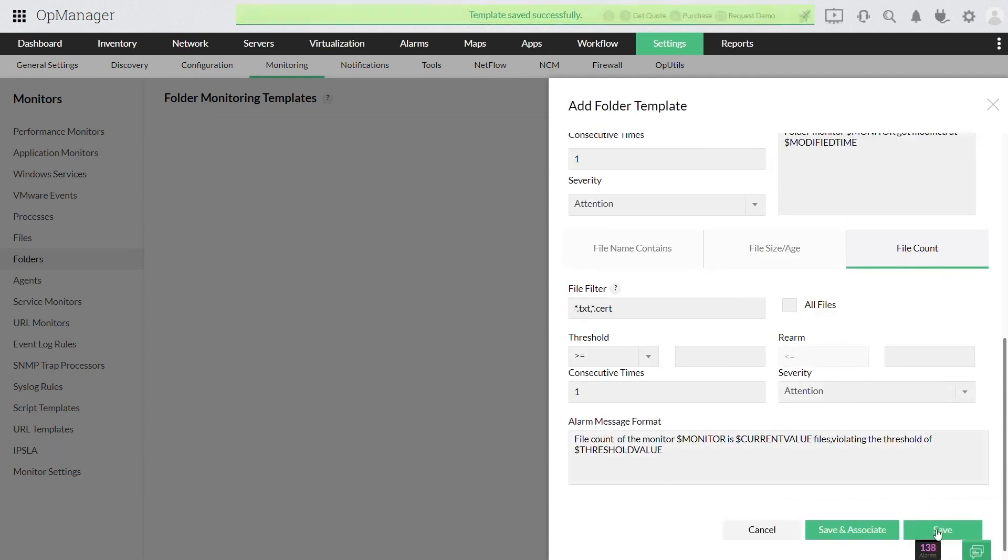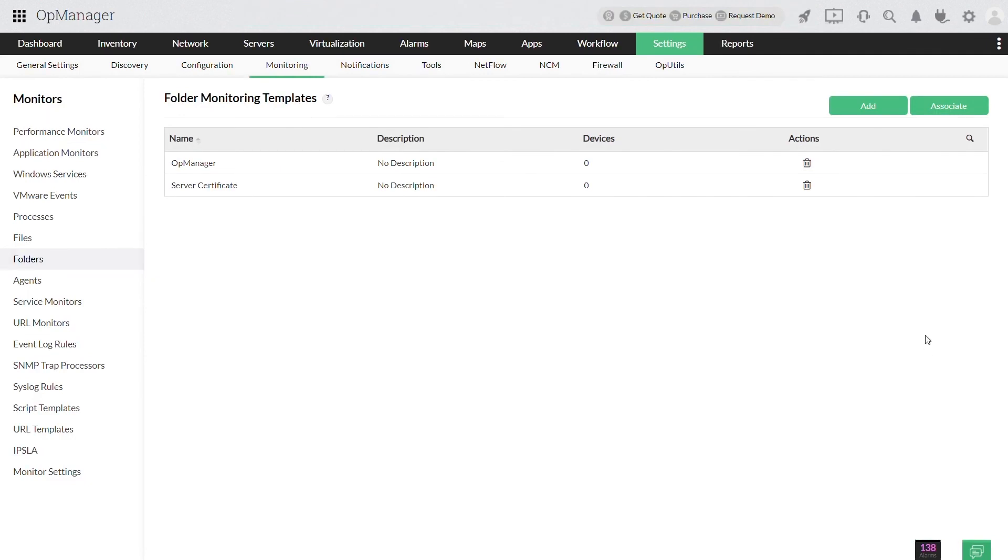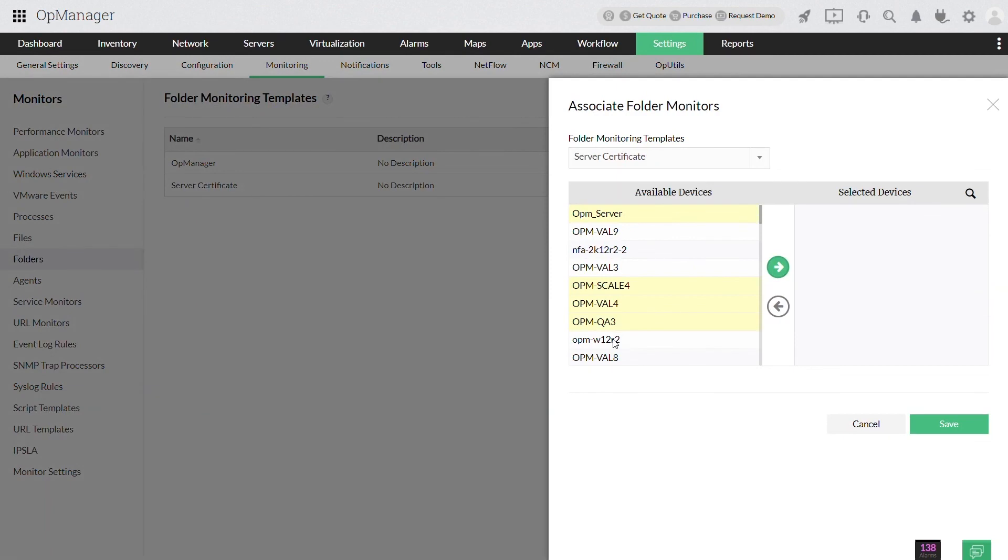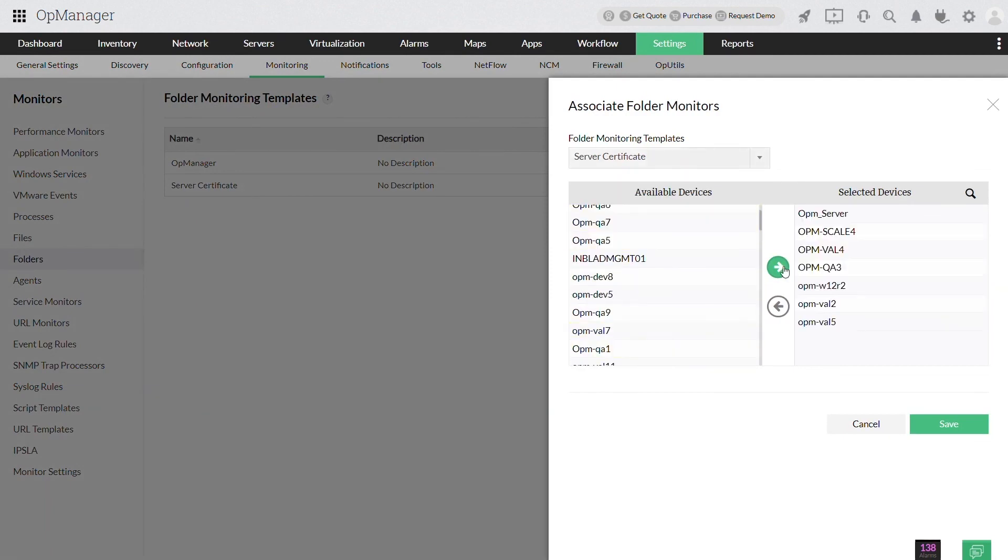Now click associate and select the devices from available devices column and move it to selected devices column. Click save. The folder monitor is successfully applied to the selected servers.